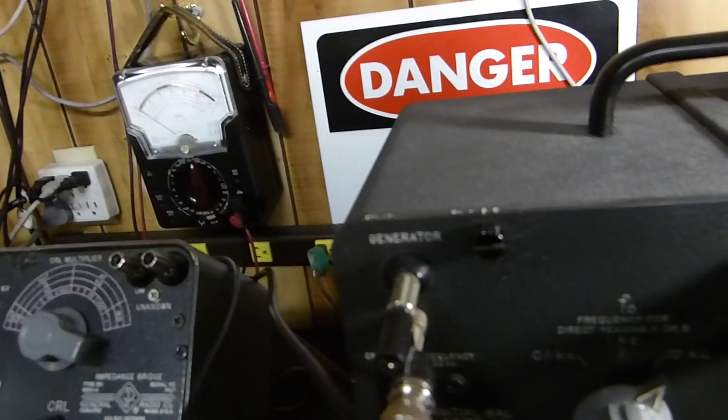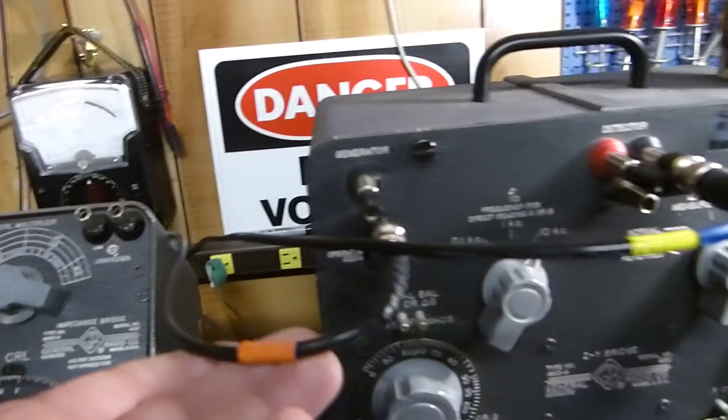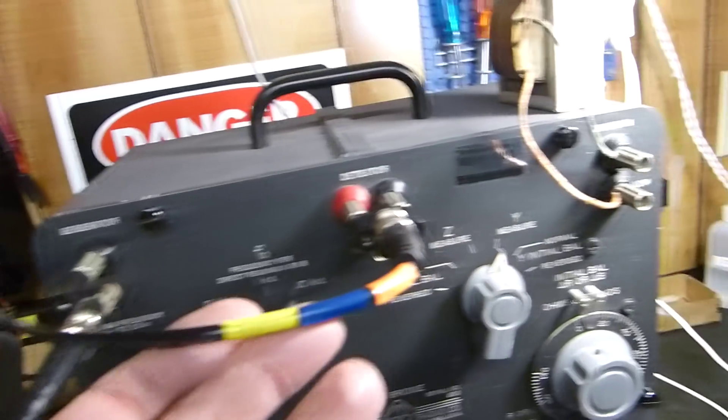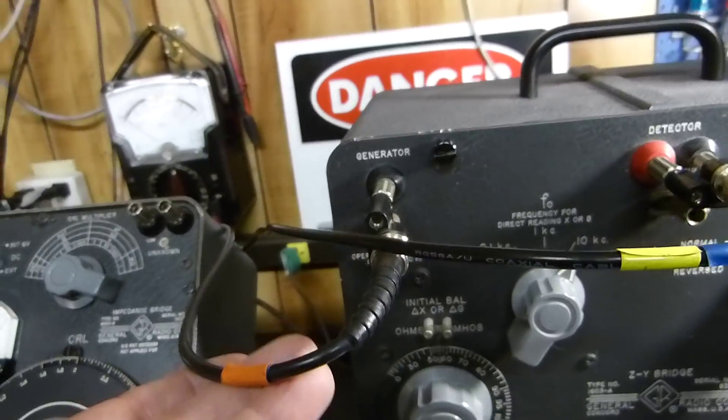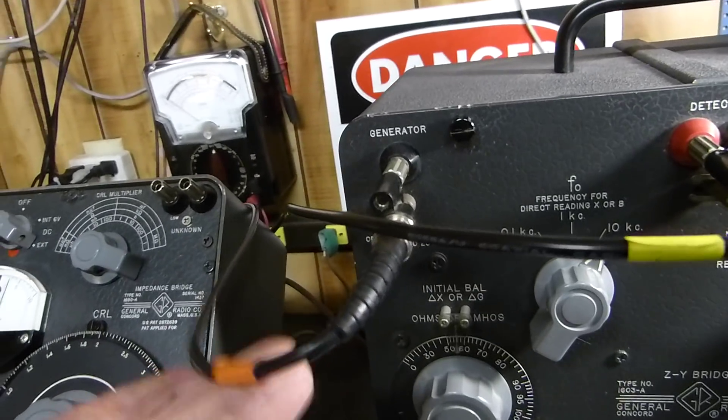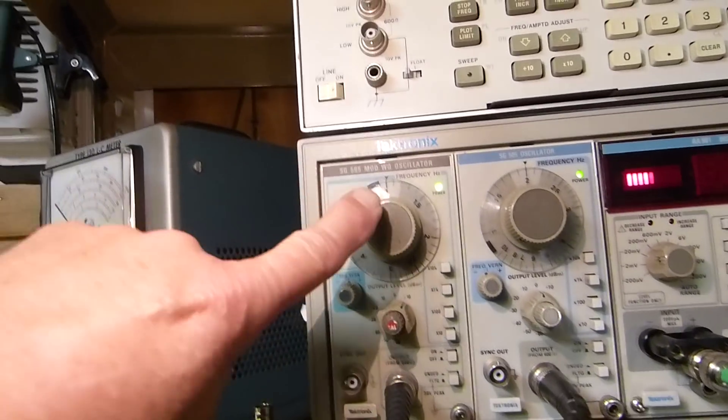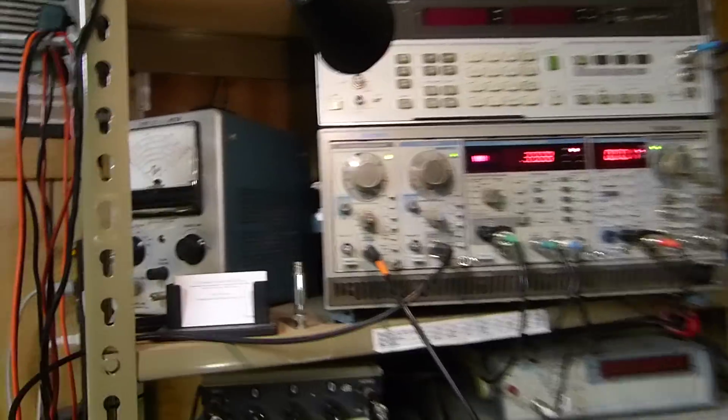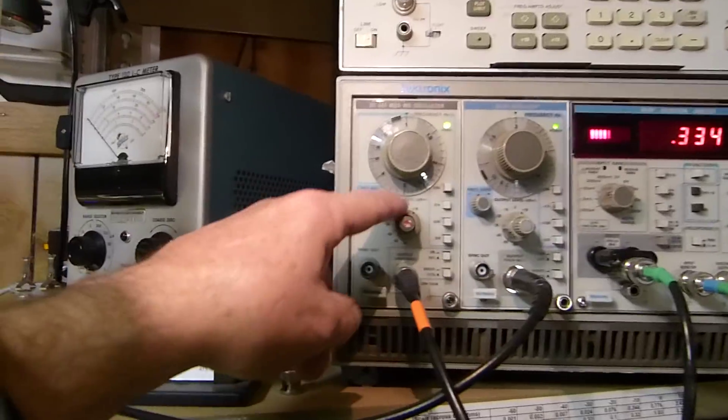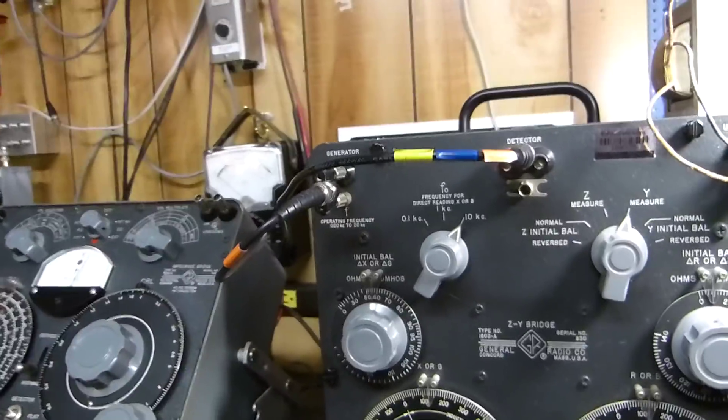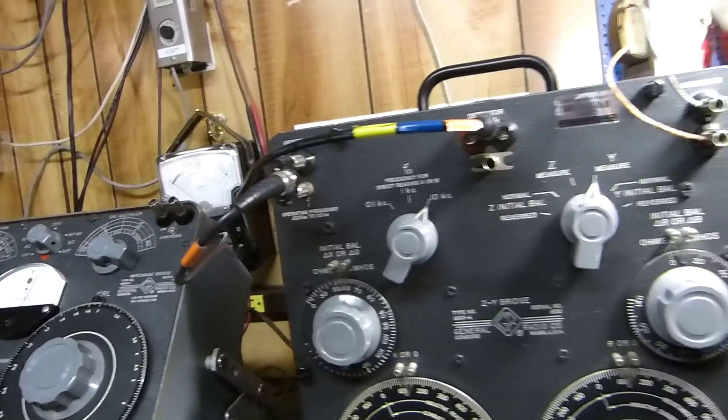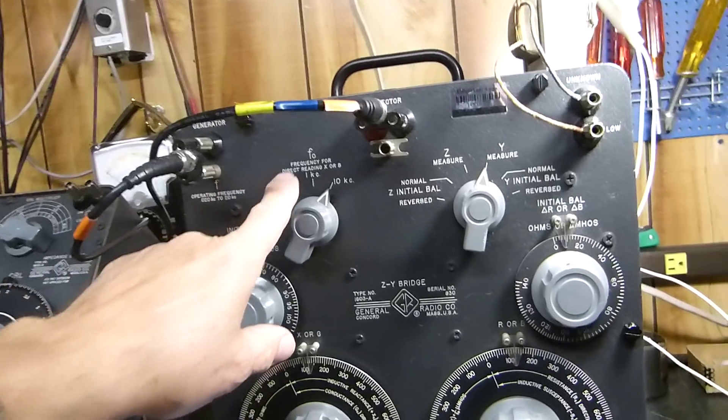You've got to have a generator and detector. For my generator, it's an oscillator here running at one kilohertz. This little Tektronix SG505 at plus 10 dBm, just so we can get as much as we can out of it. This thing could take up to like 130 volts on the input, so it's pretty tough.